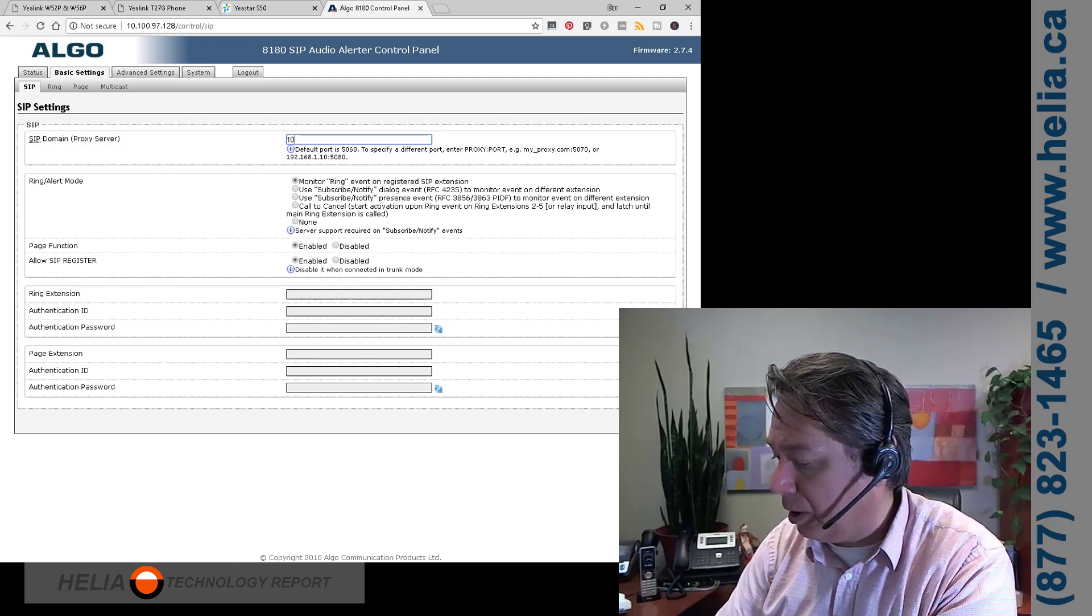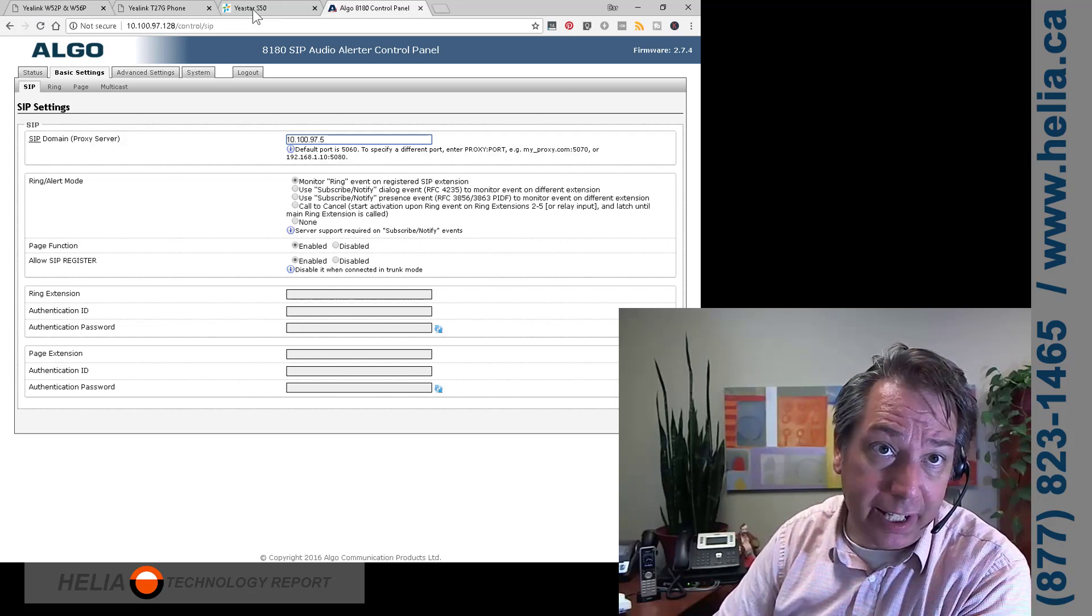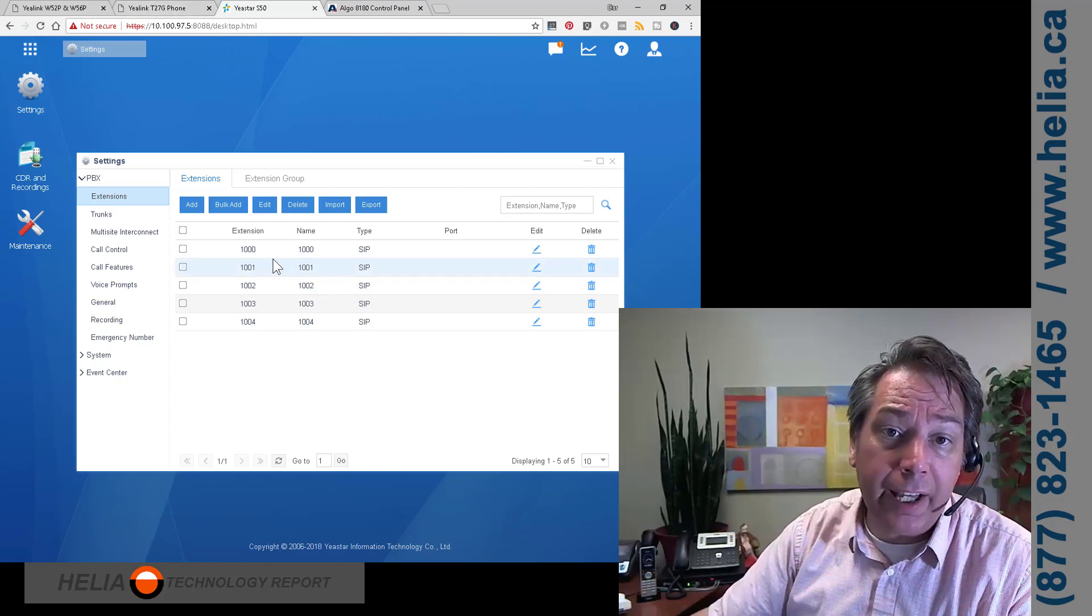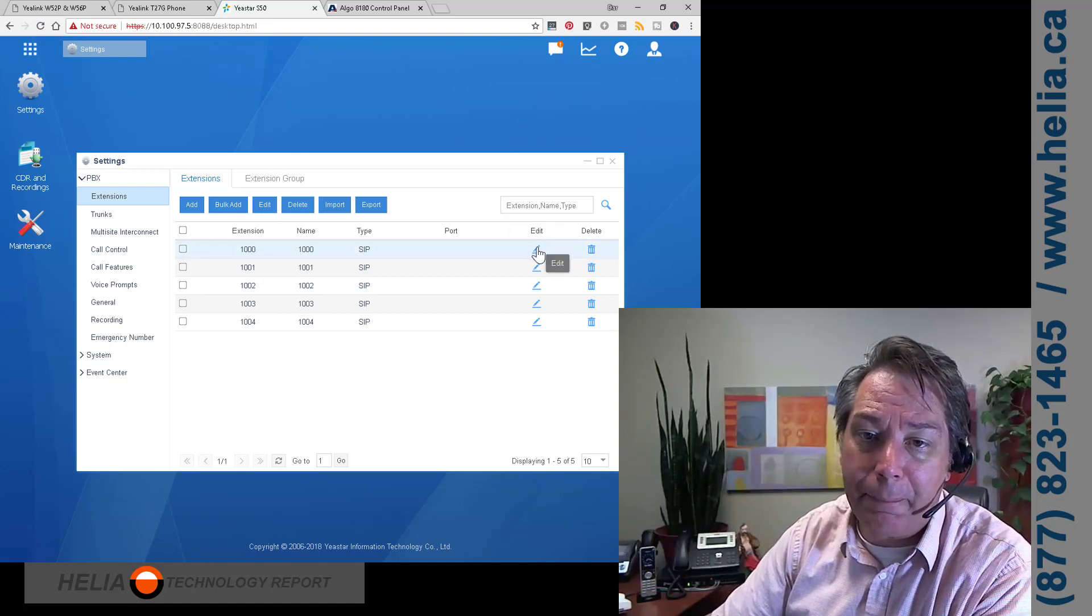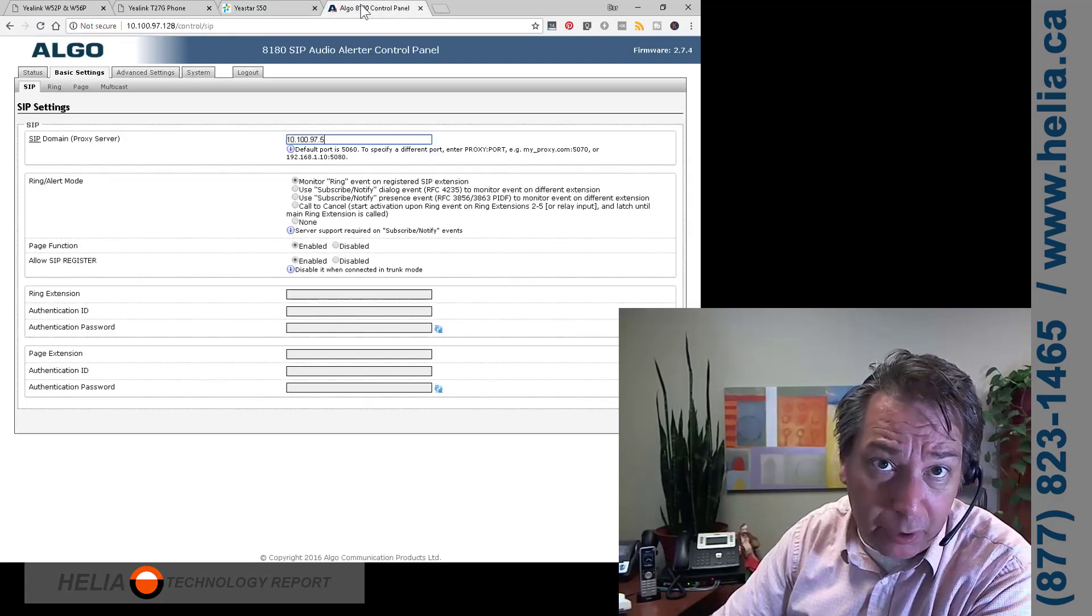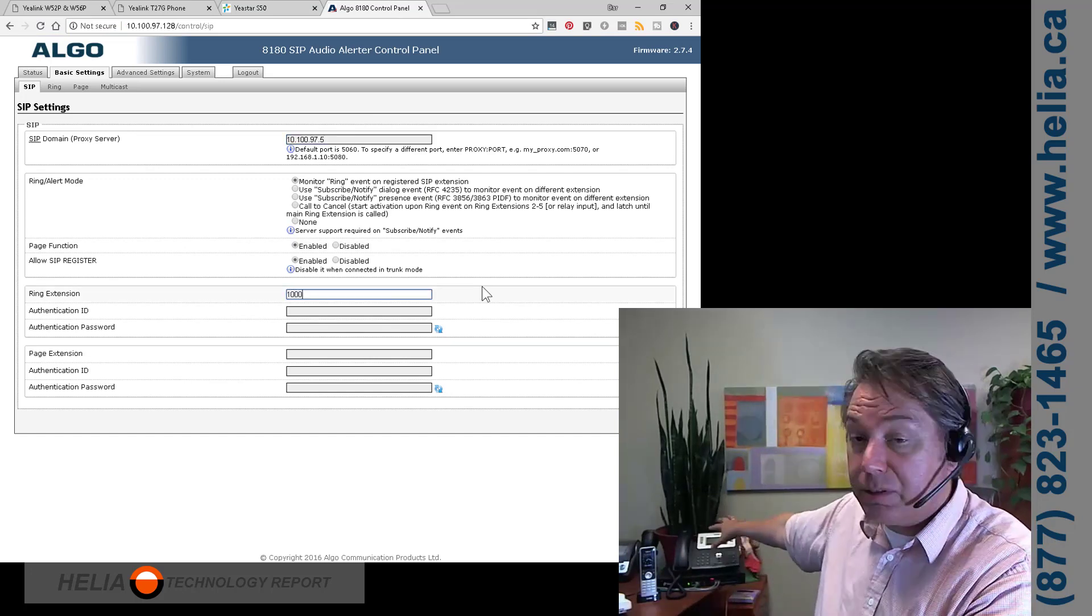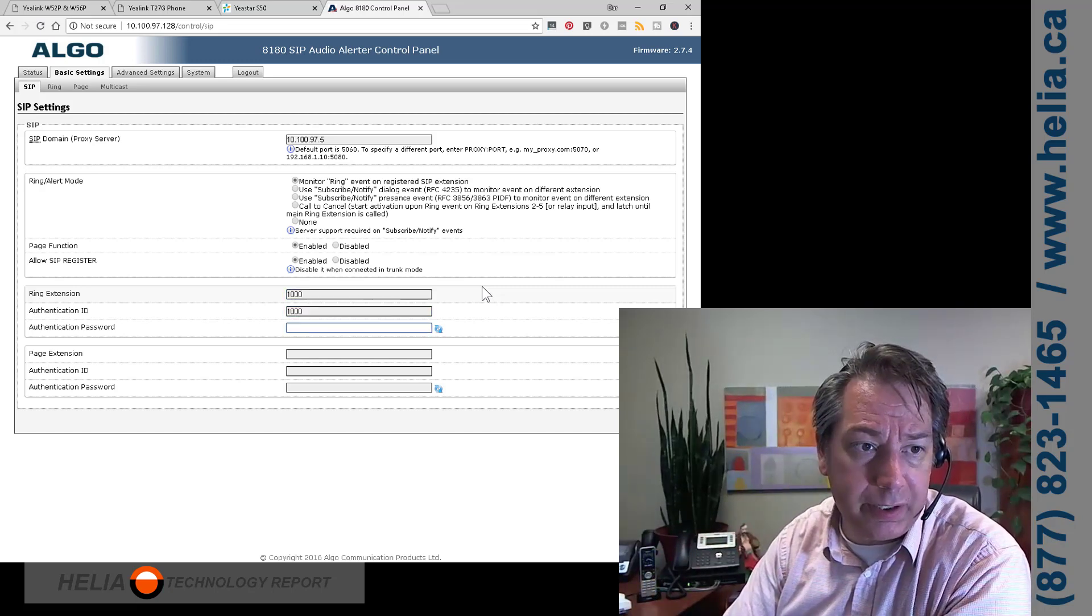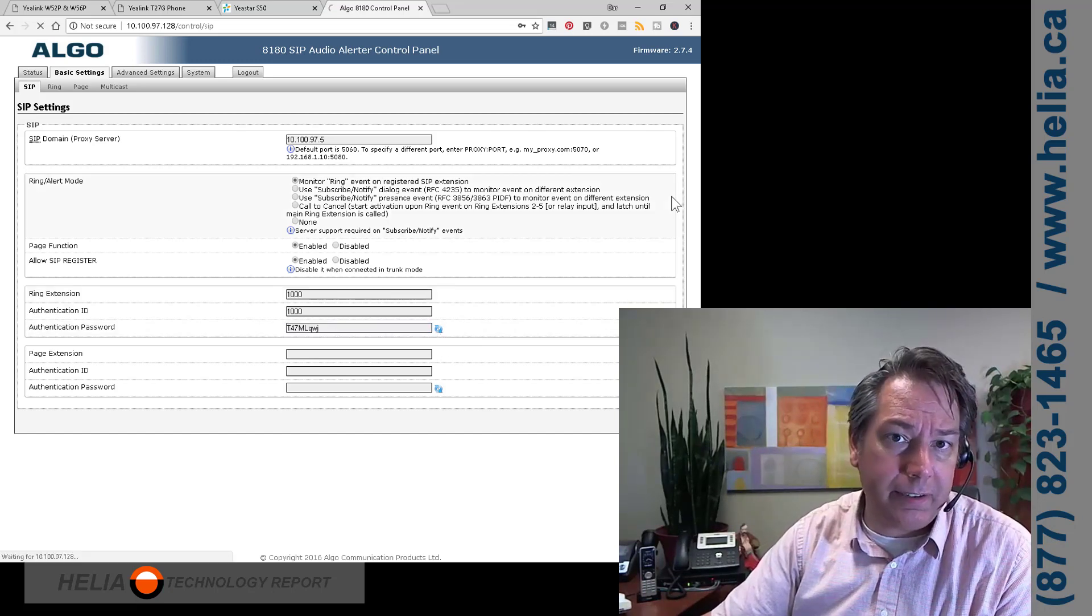Okay, so we're going to put our IP address for our PBX in here. We're using a Yeastar S50. That's what you see down here. So external ringer number one, this is the 1000. We're going to go in and get the SIP password for this. You can see your registration password. We're going to select that. And then we're going to go over here, ring extension. That's 1000. That's the extension of this desk phone here. It's always safe to put the authorization ID the same. And then the password that we just got. Now we're going to save this.